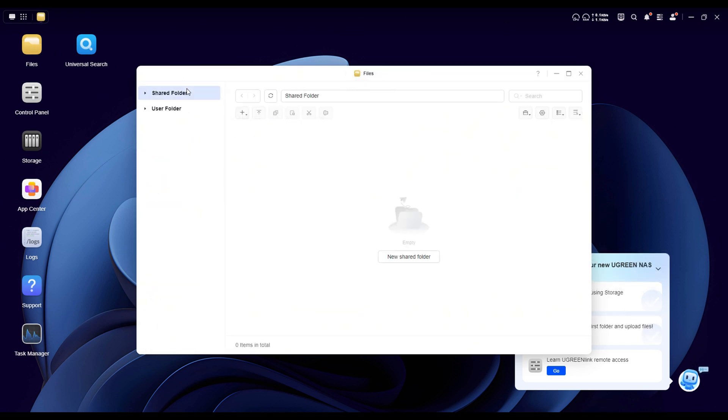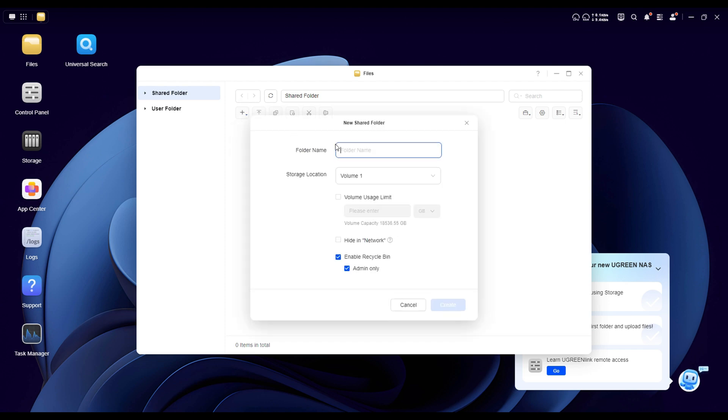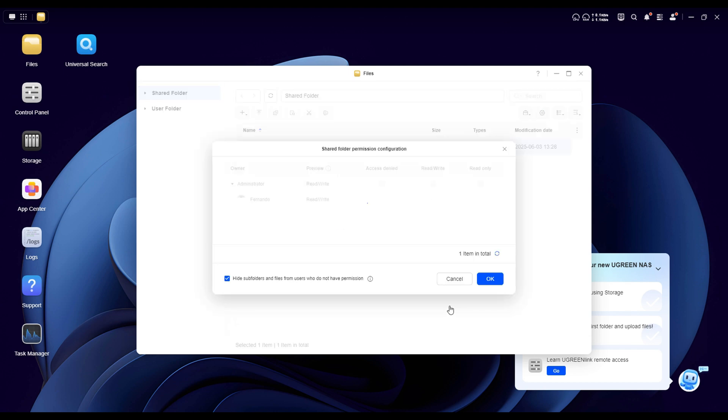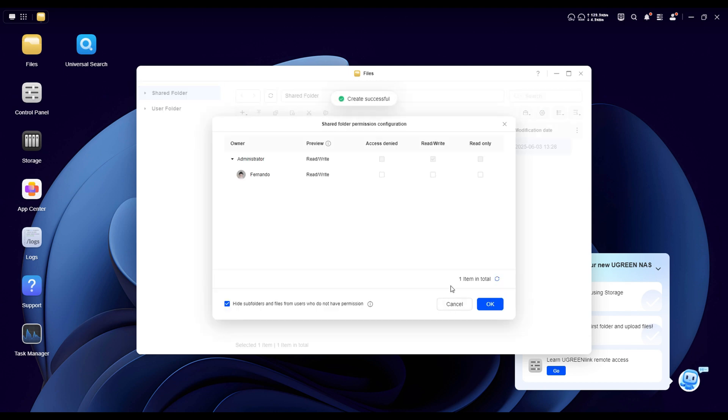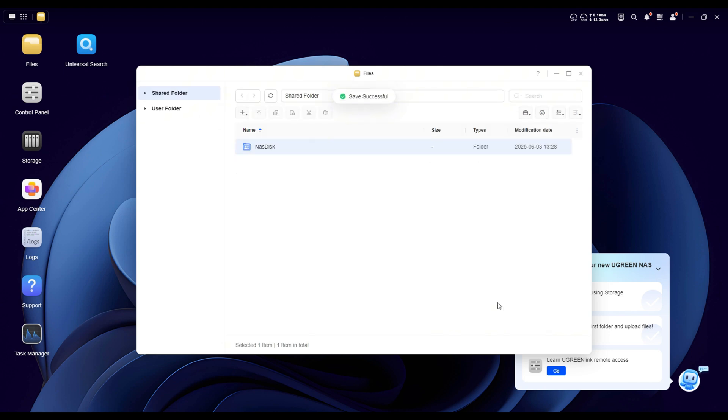The next step is to go to the files section. Here we're going to create a new shared folder. This will be the folder you'll access from your PC to upload and manage all your files. Just click to create a new folder, give it a name, and press create. If you're setting this up for other users, you can adjust the permissions here. But since I'm the administrator of this NAS, I automatically get full access. Hit ok again, and your shared folder is ready to go.